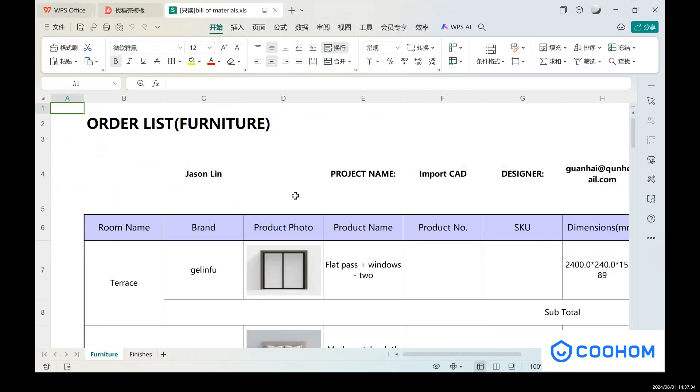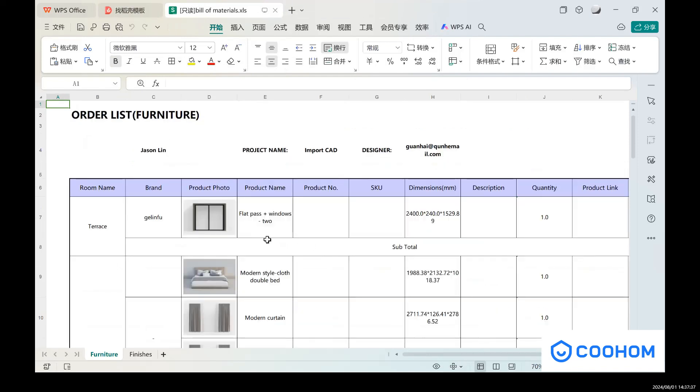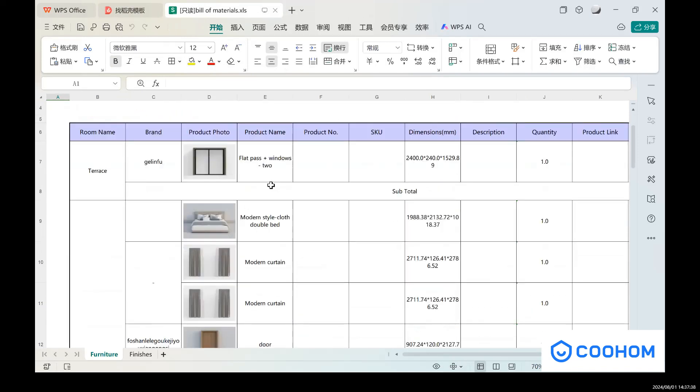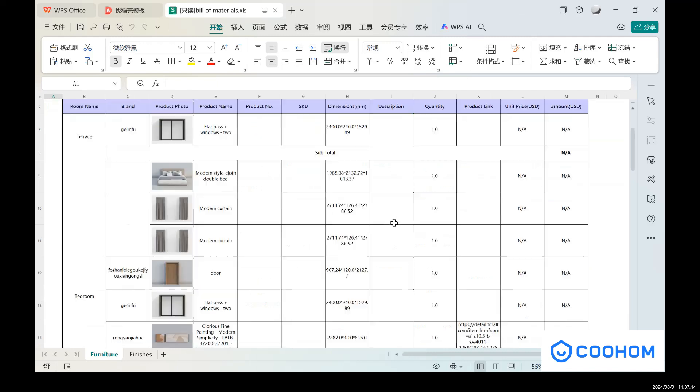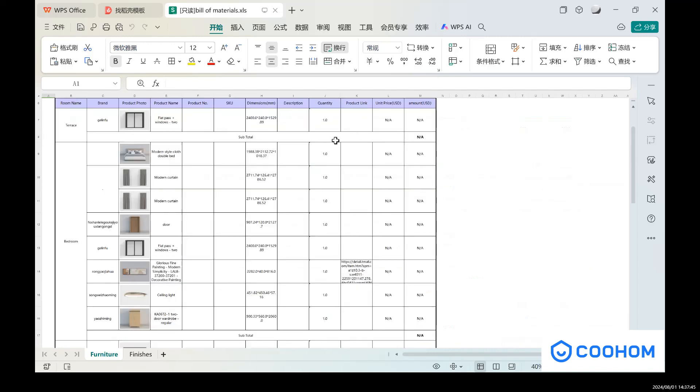So you can see these are the order list for the furniture with different products, with its dimensions, quantity, and its unit price.